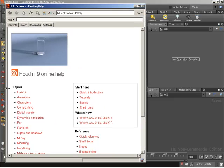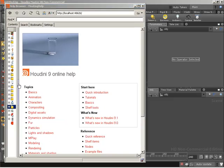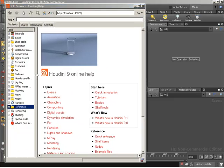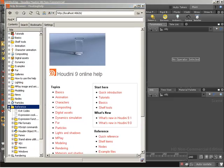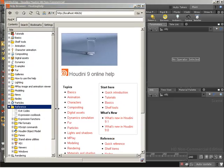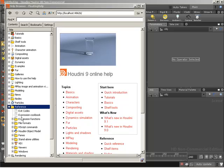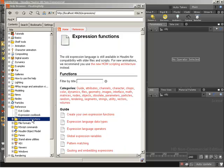From inside here, let's go ahead and click to open up all of my different categories. Up under reference, we can expand it. Let's give ourselves just a little bit more room. We can come down to expression functions — click on expression functions.